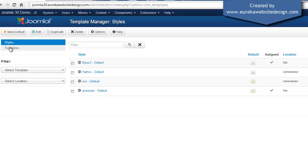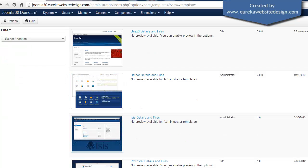If we click on Templates, down here no preview available.